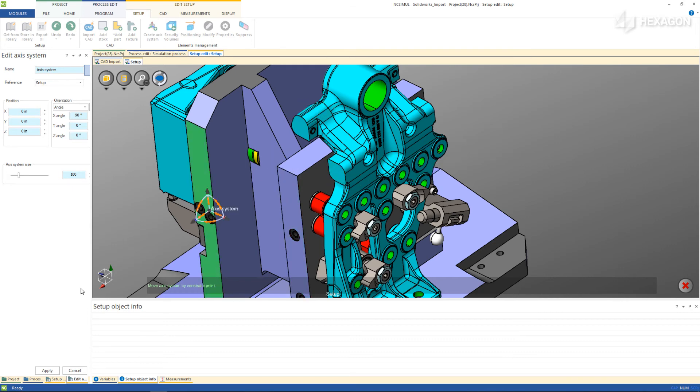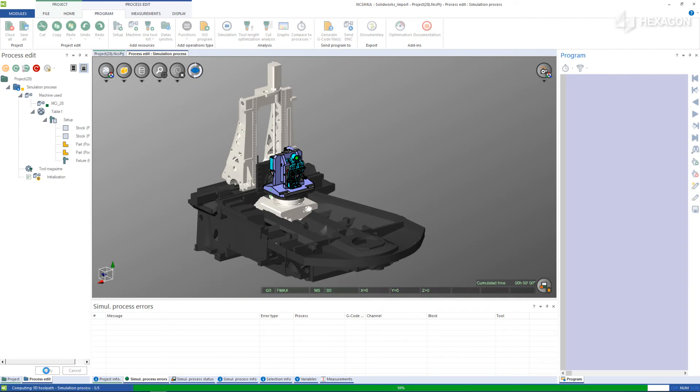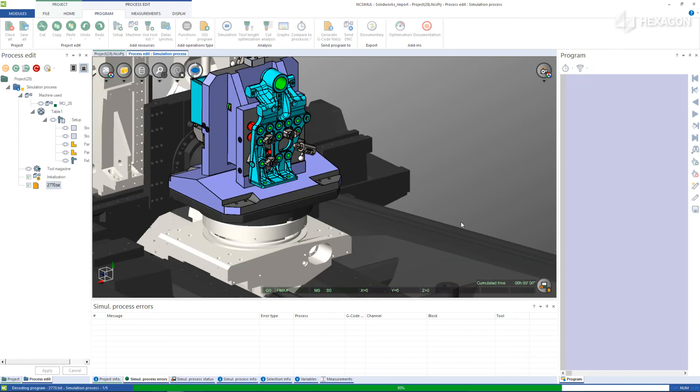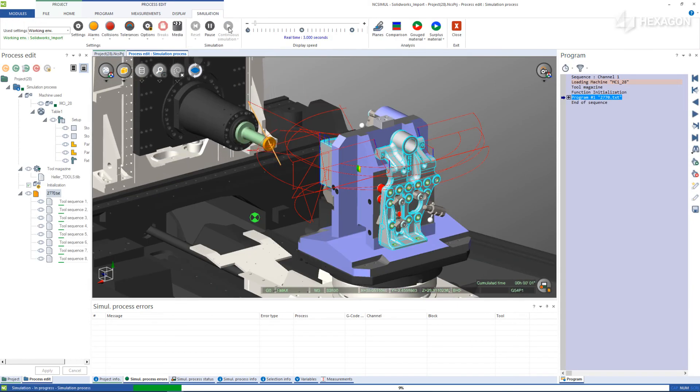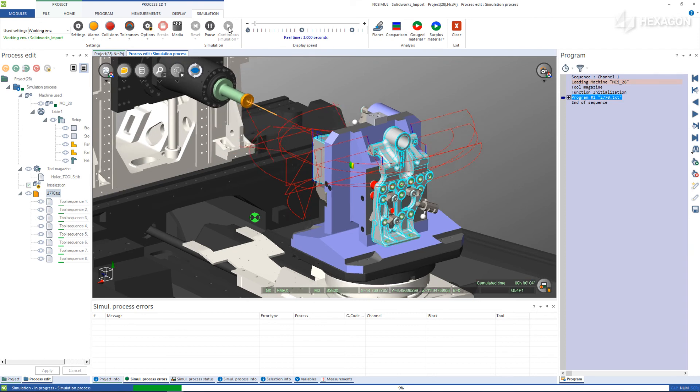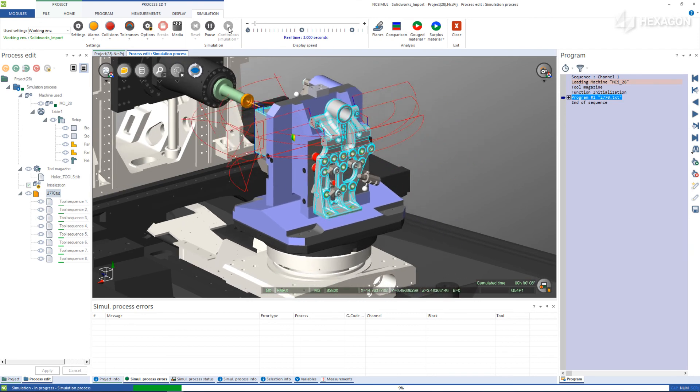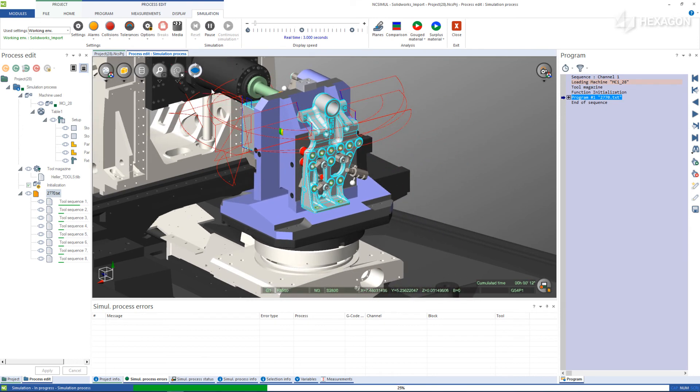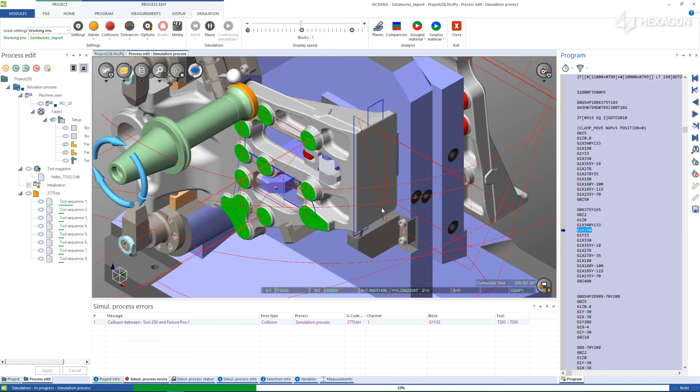Now simply apply the new setup and it will automatically attach to the machine table using the define zero setup location. Lastly, add the post-process g-code and NC Simil is ready to begin verifying and simulating the machining immediately.